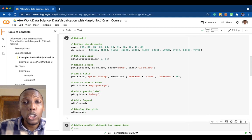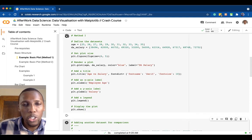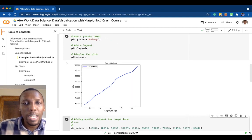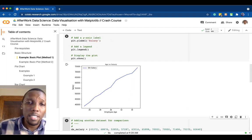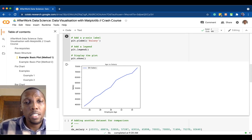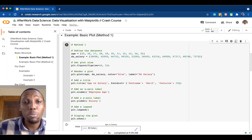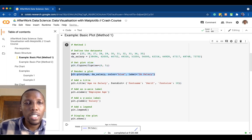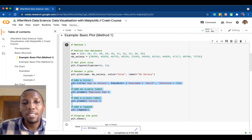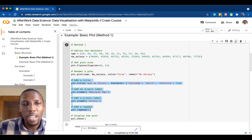As you can see, we have our line plot — on the x-axis is employee age, on the y-axis is salary, and we have our line plotted. That's the basic structure: define your datasets, set the plot size, render the plot, add information or tweak the plot, and lastly display it.